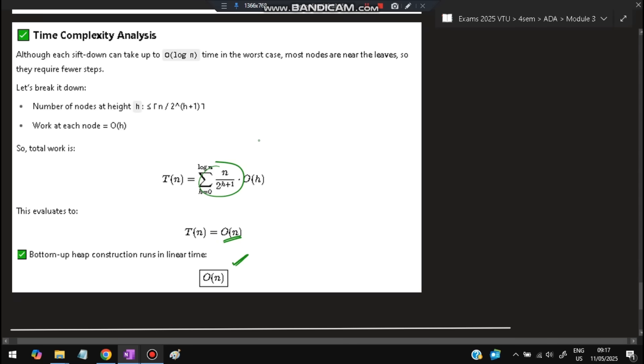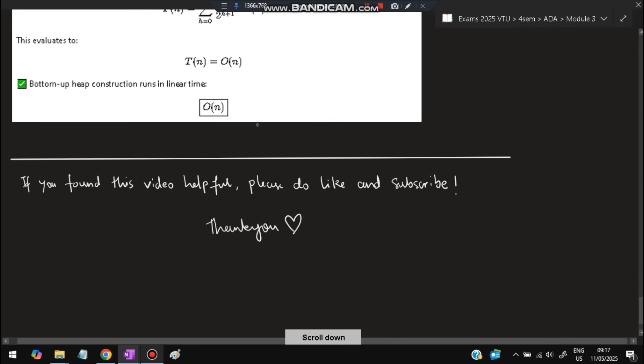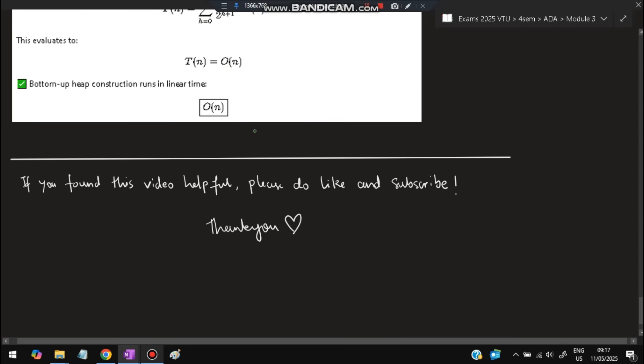That's all for this video. If you found it helpful, please like and subscribe — it helps me make more videos like this. Thank you so much for watching and I will see you in the next one.